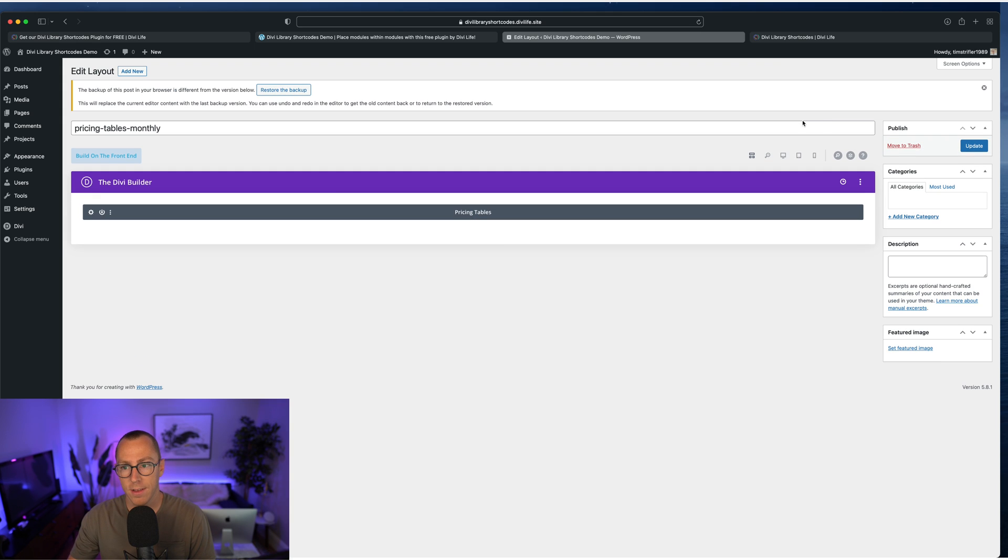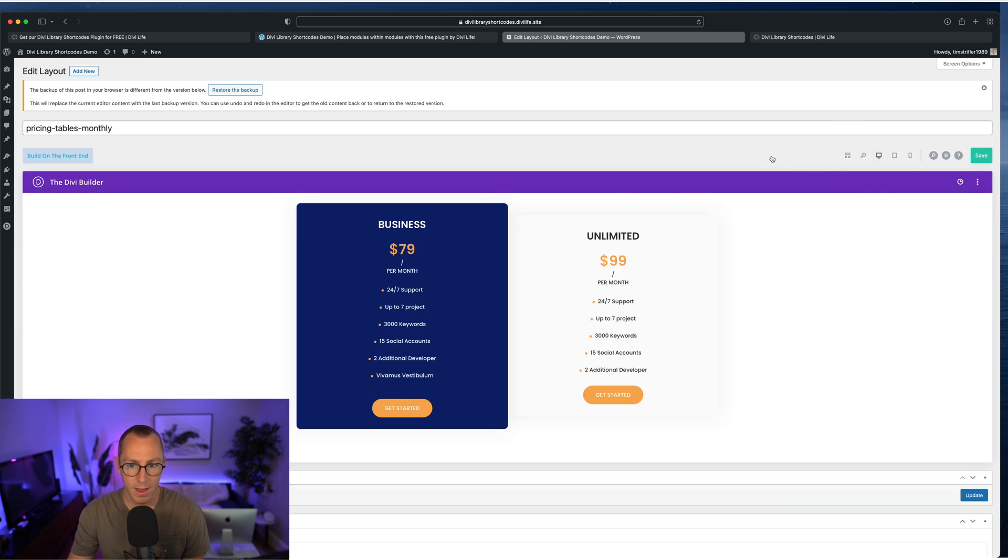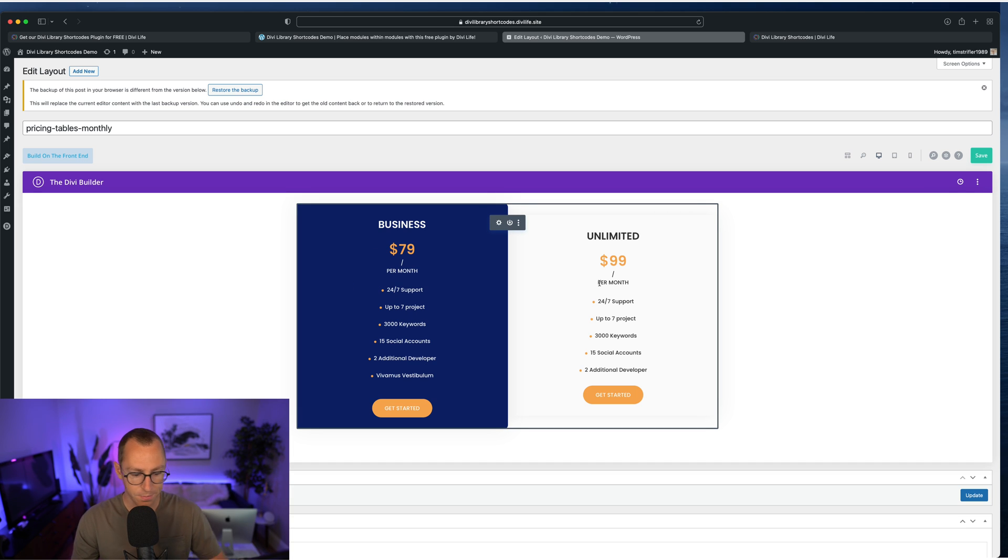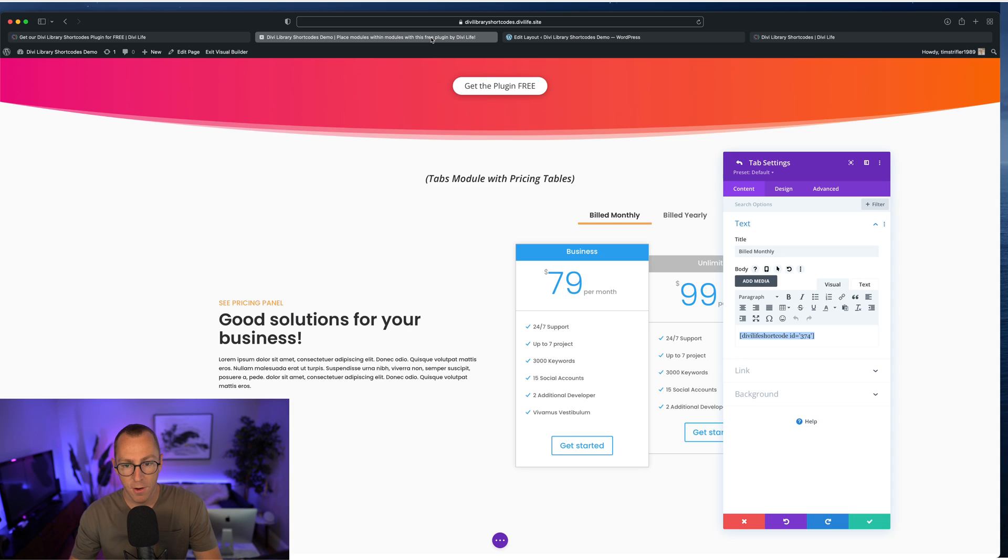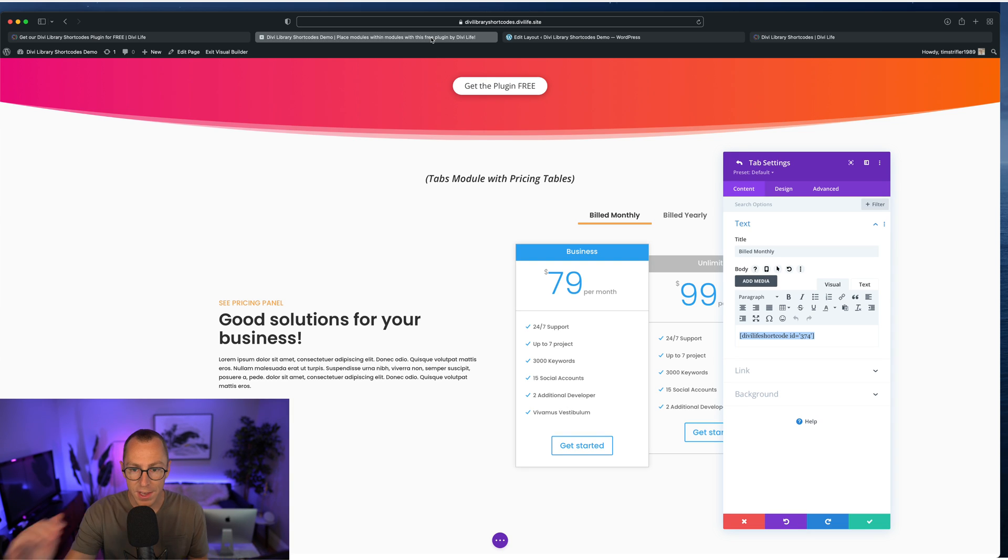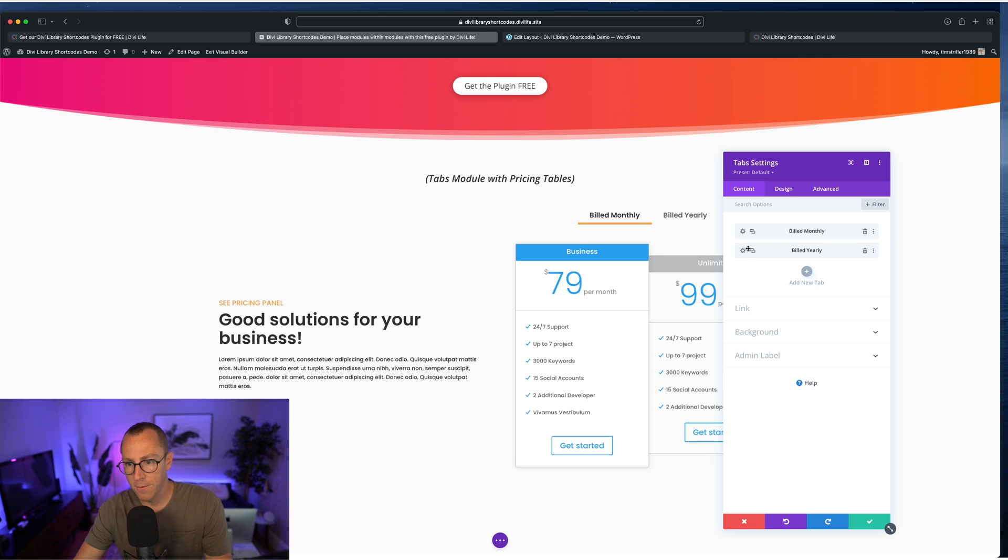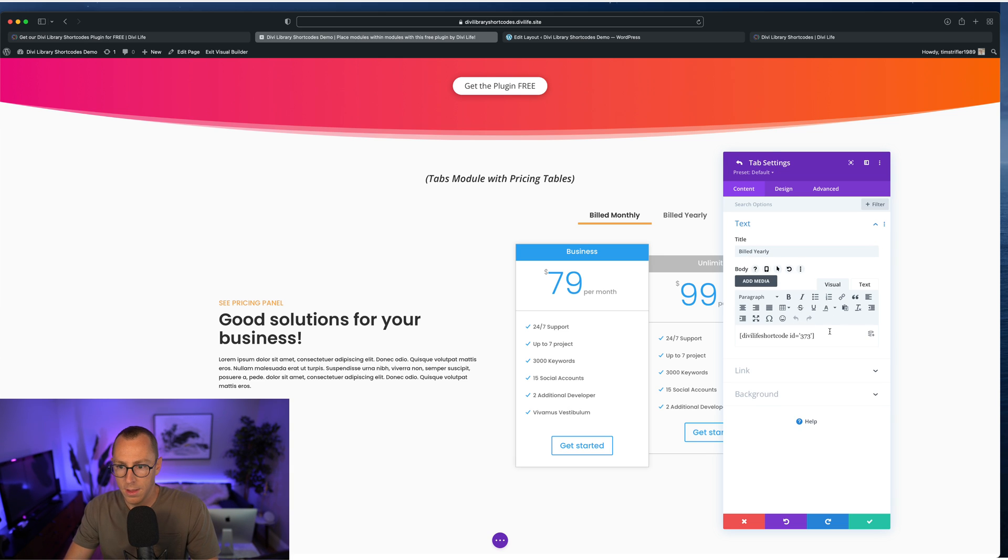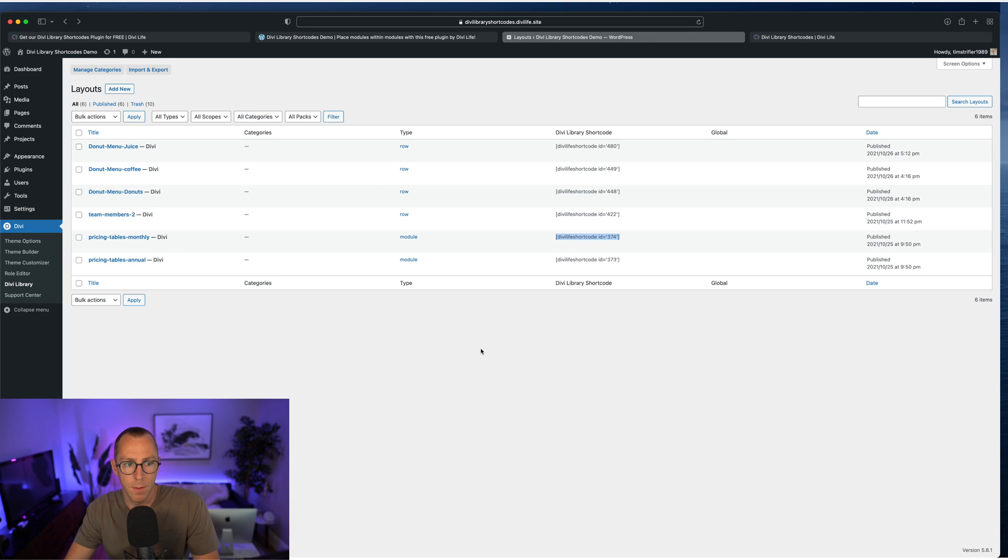And I'm going to go ahead and open it up for you so you can see. And it is nothing more than a Divi pricing table that's been customized to look this way. And then when it displays on the front end, it gives you that really cool effect with the tabs module like it's a pricing toggle. So it's the same thing for the other.